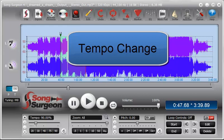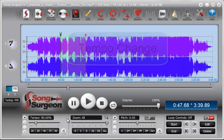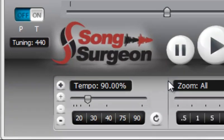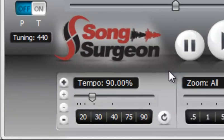In this training video we will review and cover the tempo change feature found in Song Surgeon version 4. That is this feature down here in the lower left hand corner.